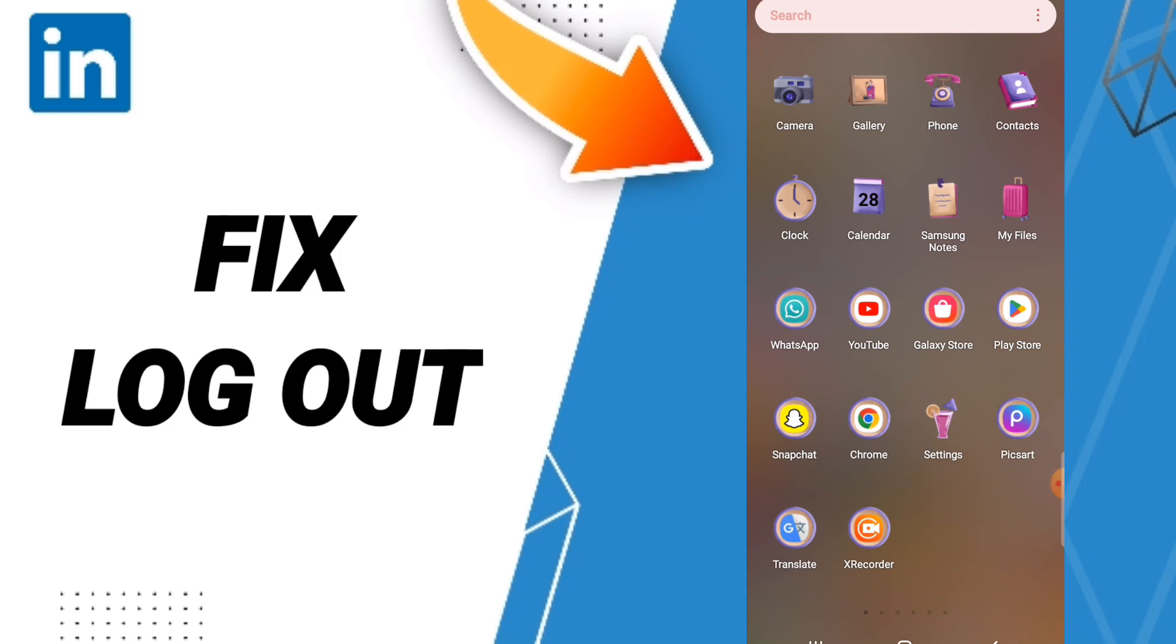To know how to fix or solve your LinkedIn app, you should just go to settings as you see and click.